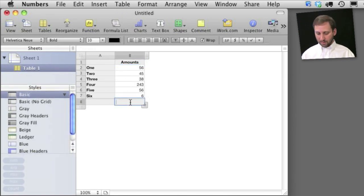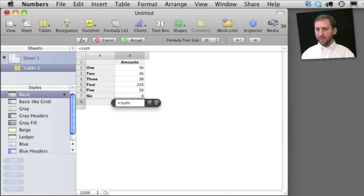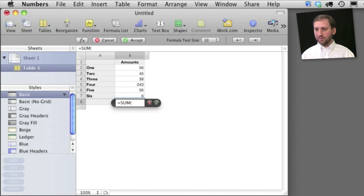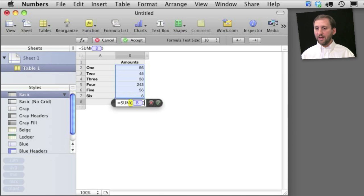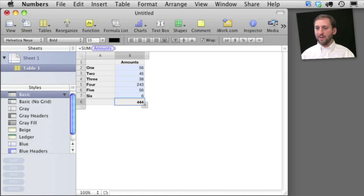So now to get the total I do the same thing as I did before, equals to initiate a formula then sum parenthesis and instead of actually doing a range of cells I'm going to put B for the column. It knows that by B I mean the amounts column and to ignore the header and ignore the footer itself.